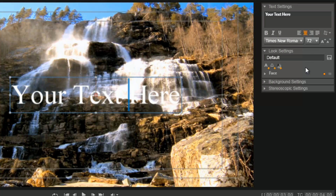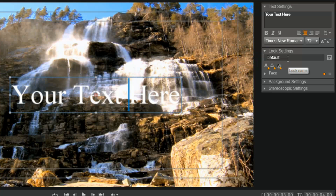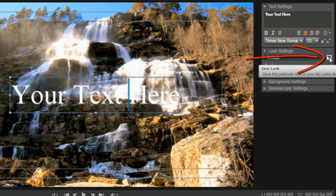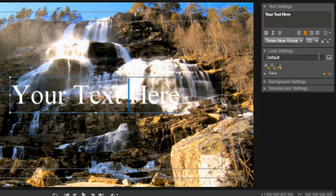Below that you have your look settings. If you choose any preset text or any text that you've saved, it will show up here. Right now it's set to default because we did not choose any preset. To the right of that you have a save button. You can save and name any text that you create. So if you create text that you want to use over and over, hit this save button and it'll save it under the My Looks section in the middle of the screen.